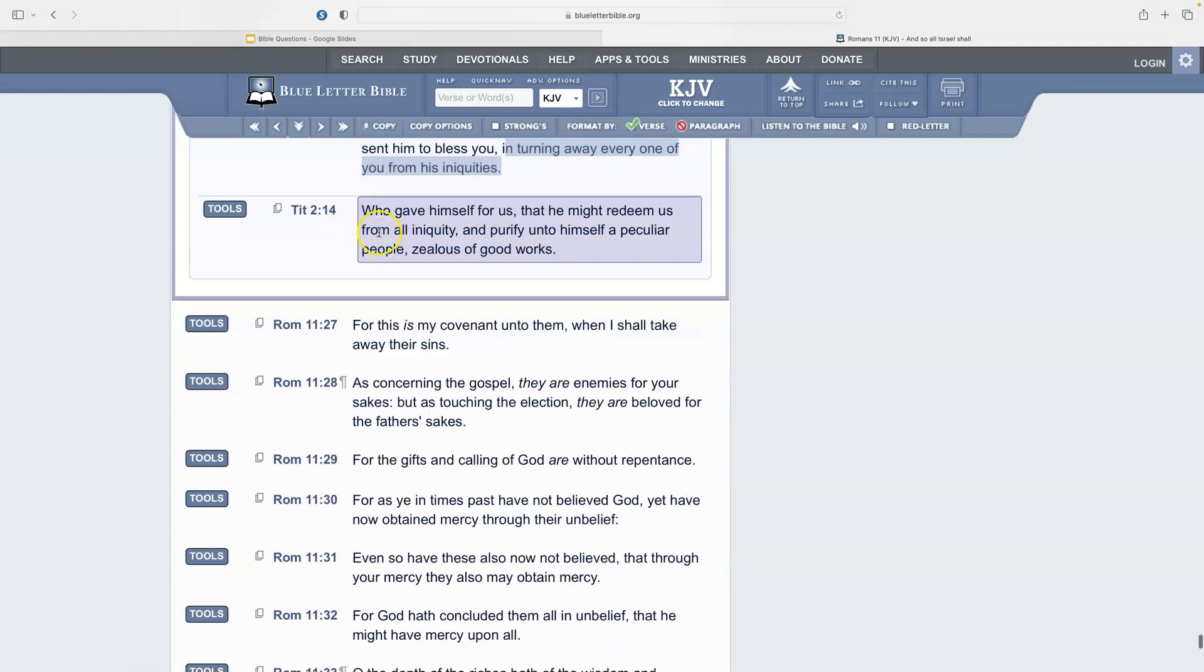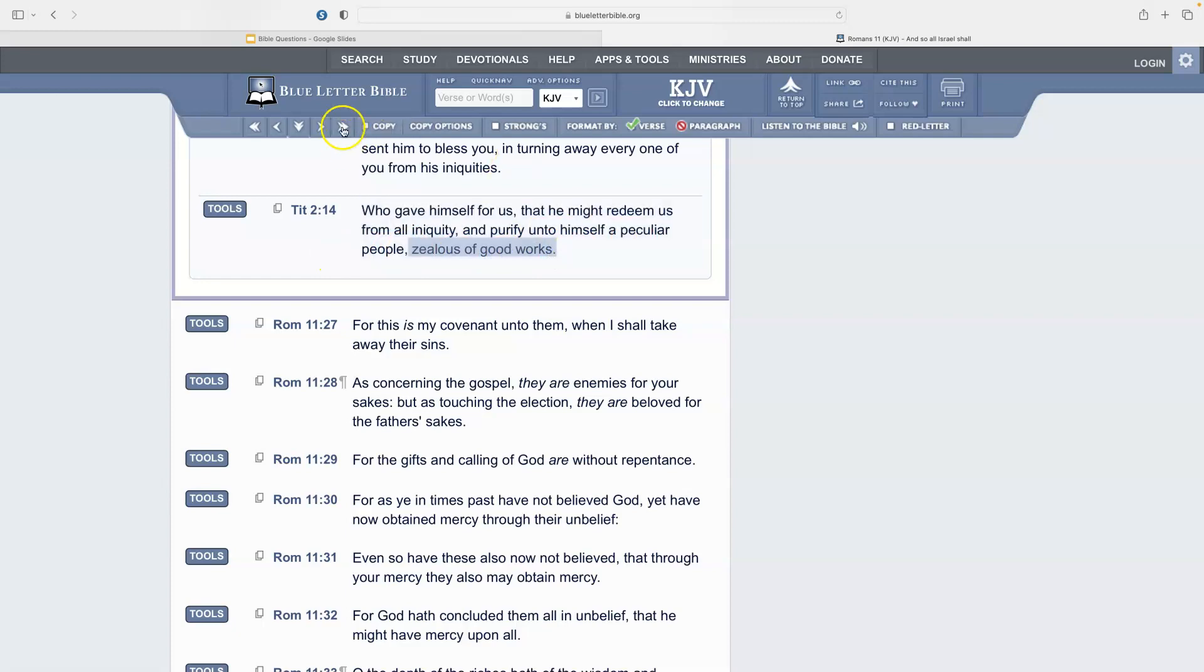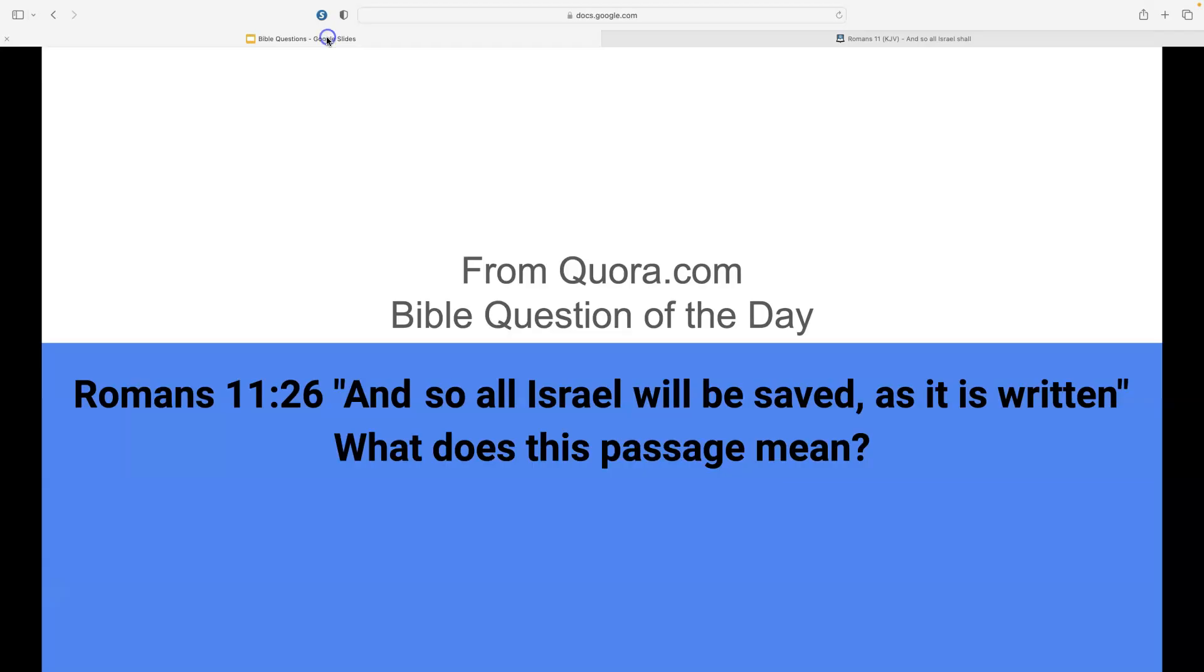Now we're going to look at Titus 2:14: 'Who gave himself for us that he might redeem us from all iniquity and purify unto himself a peculiar people zealous of good works.' And that is your answer of why all Israel will be saved in that passage, as it is written.